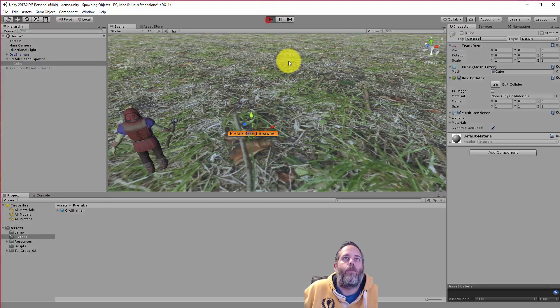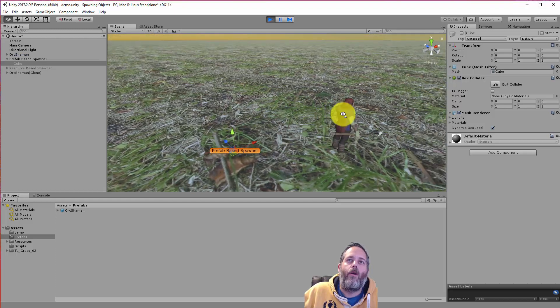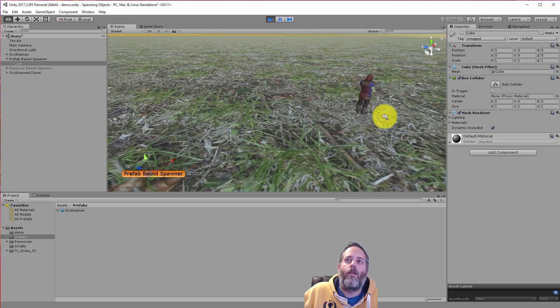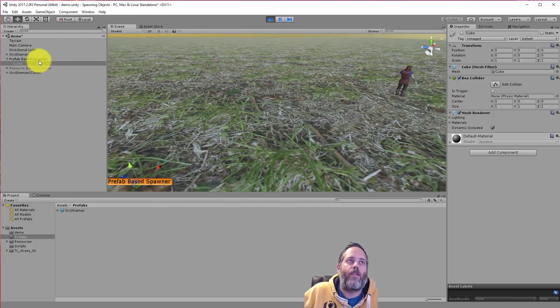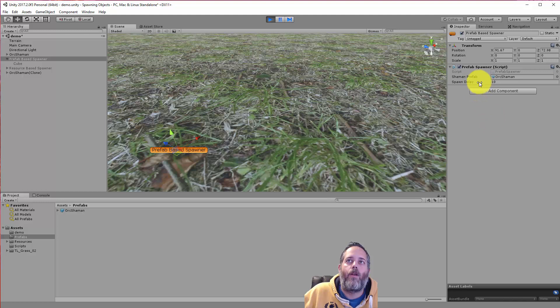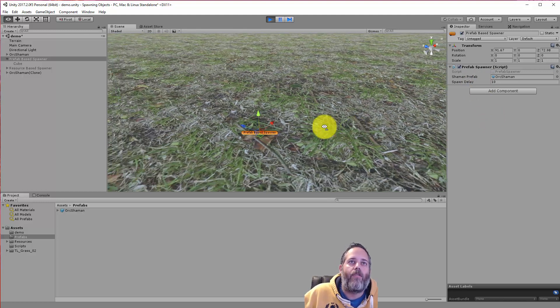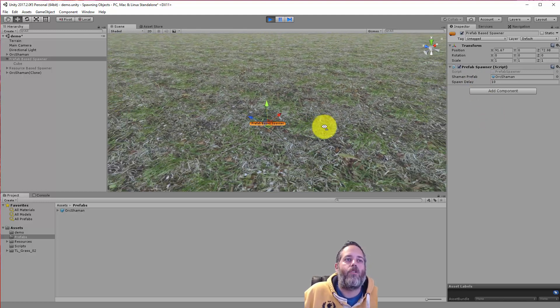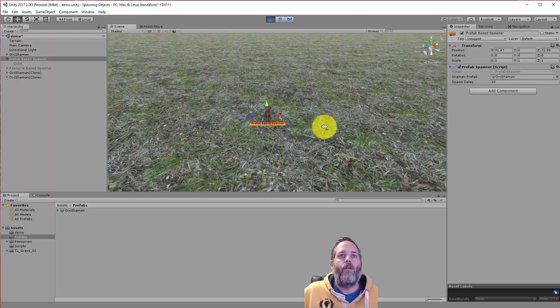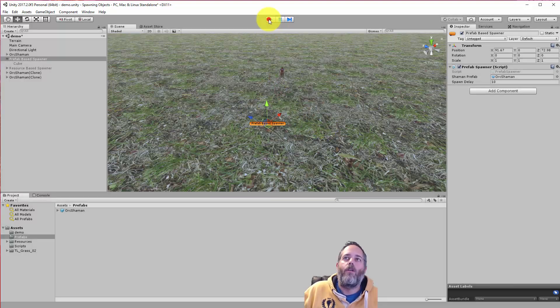You can turn that off and just hit play. So let's watch. There we go. A guy spawned. And if I select this prefab spawner, you'll see there's a spawn delay of 10 seconds. So after 10 seconds, we should see another character pop up. There we go. There's another one. He picked a different random location.